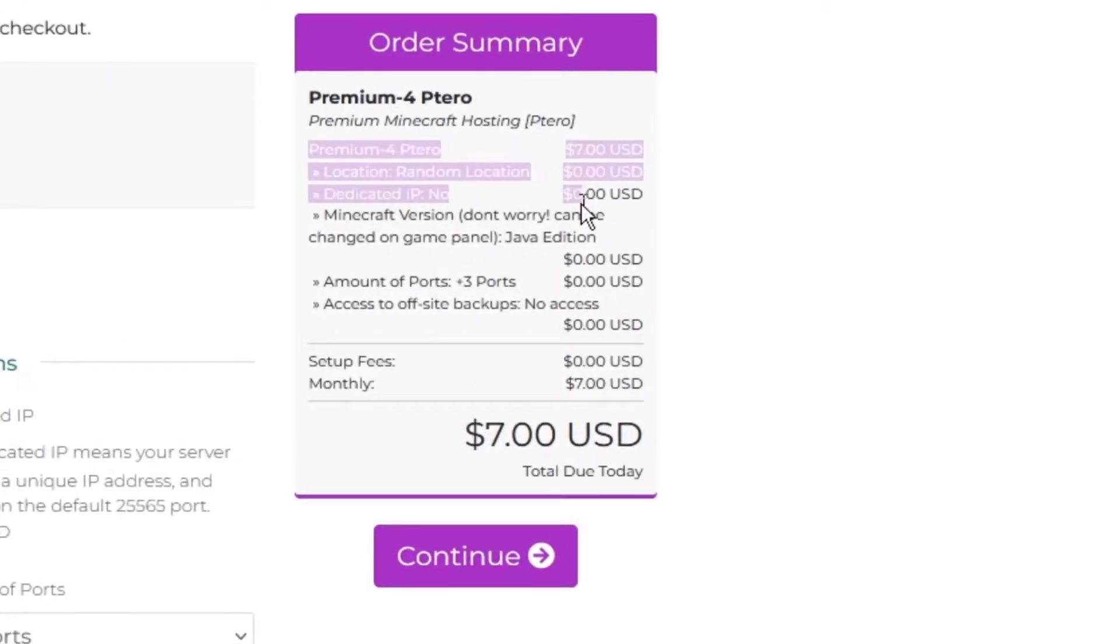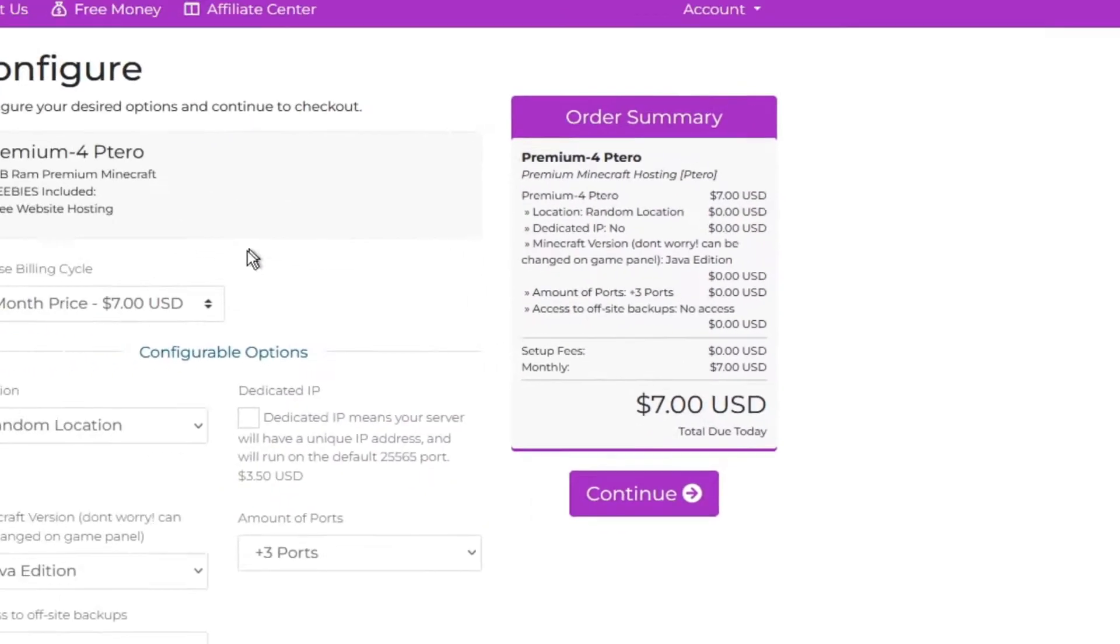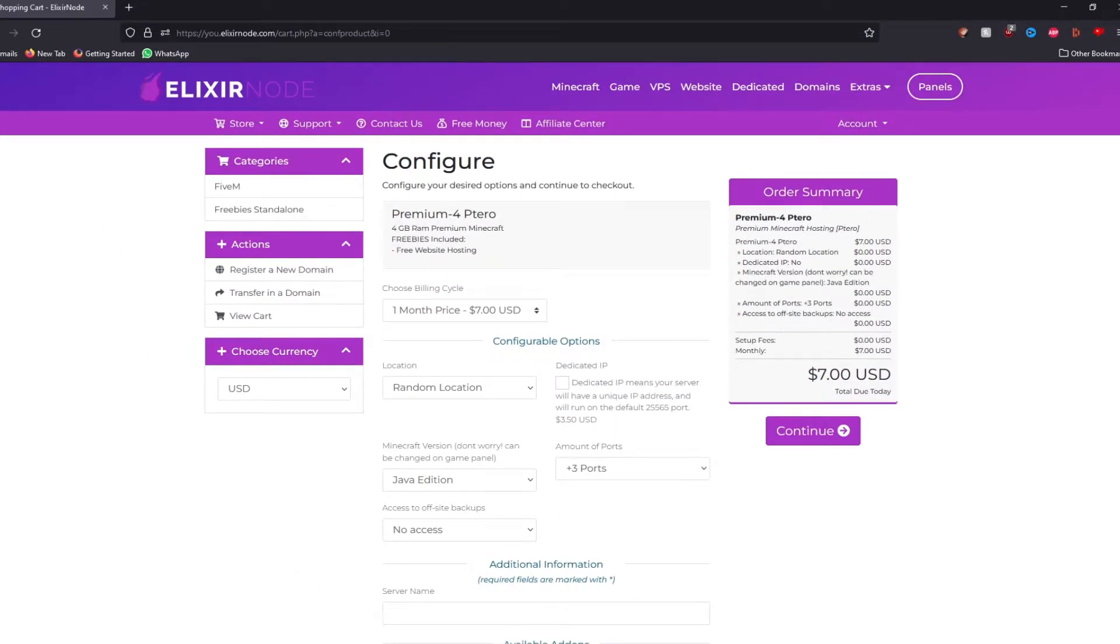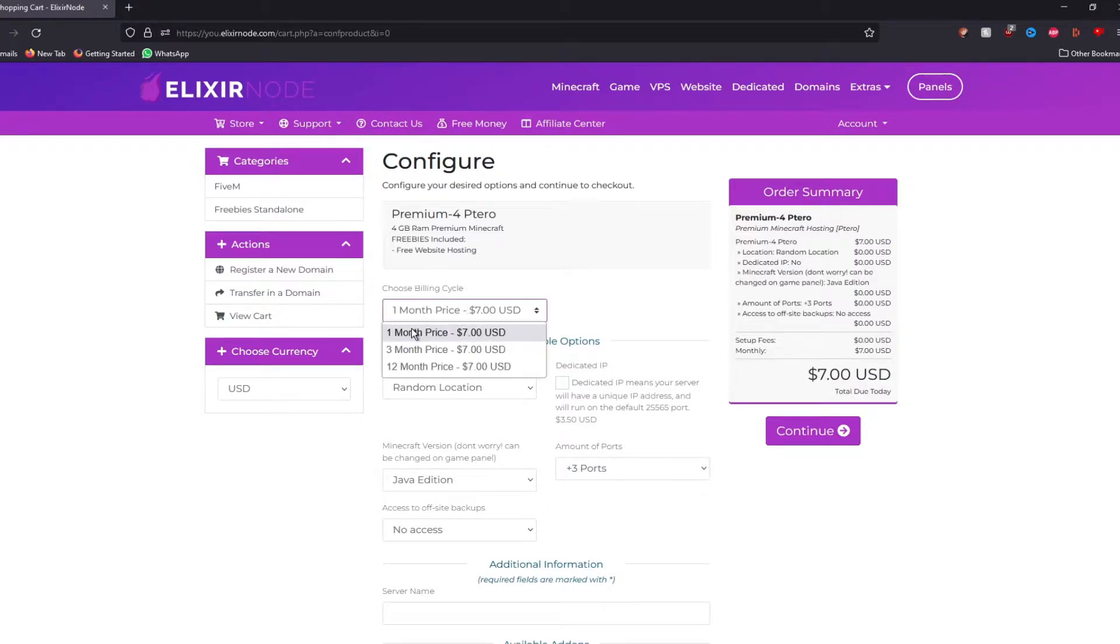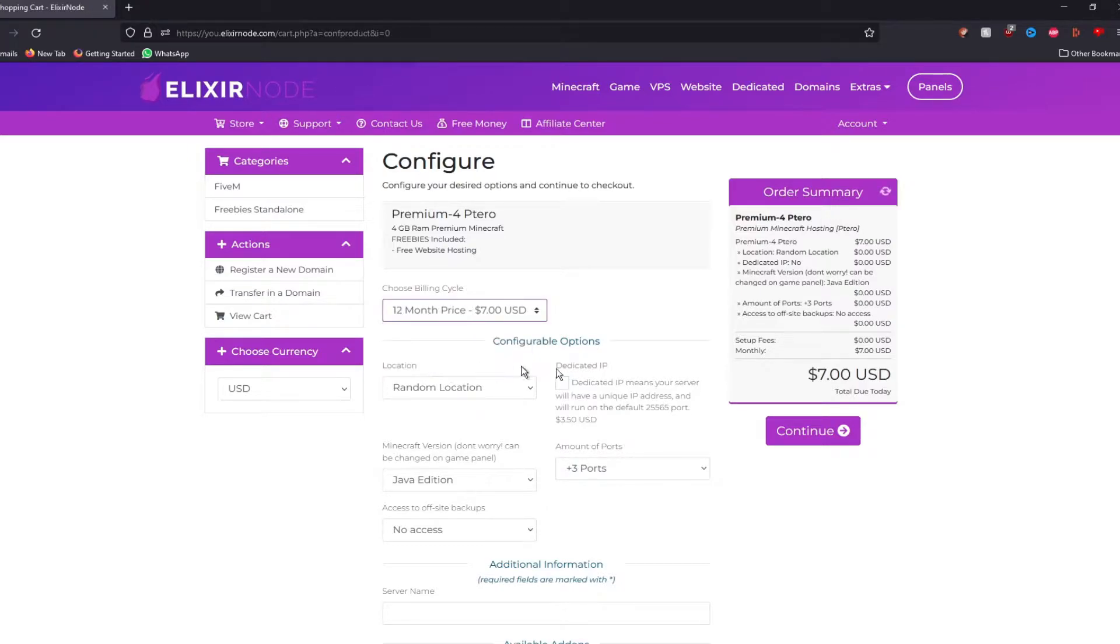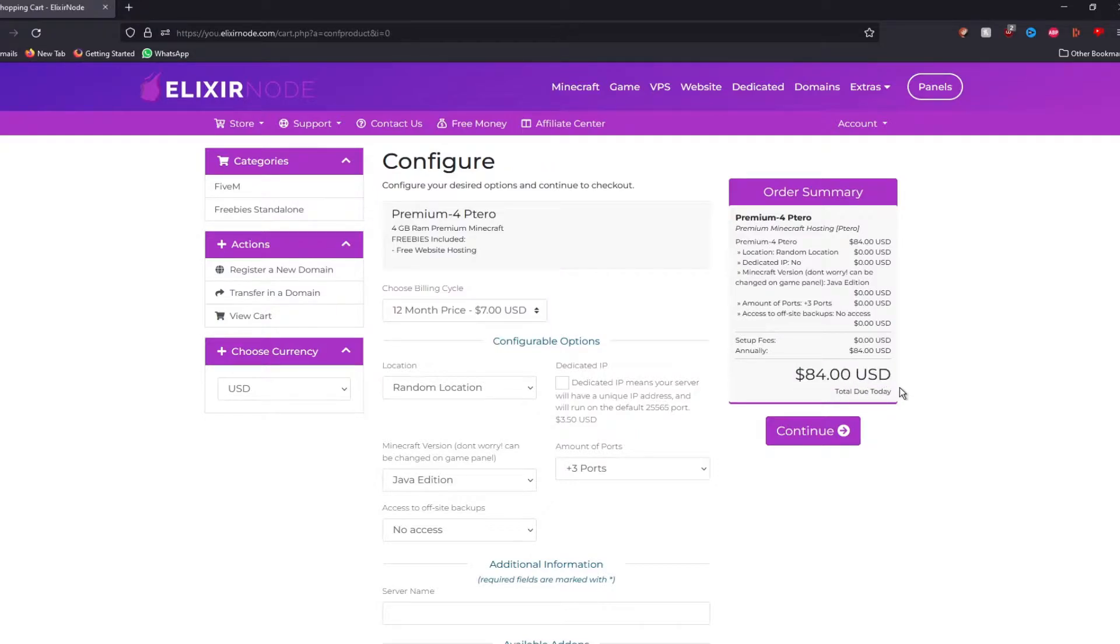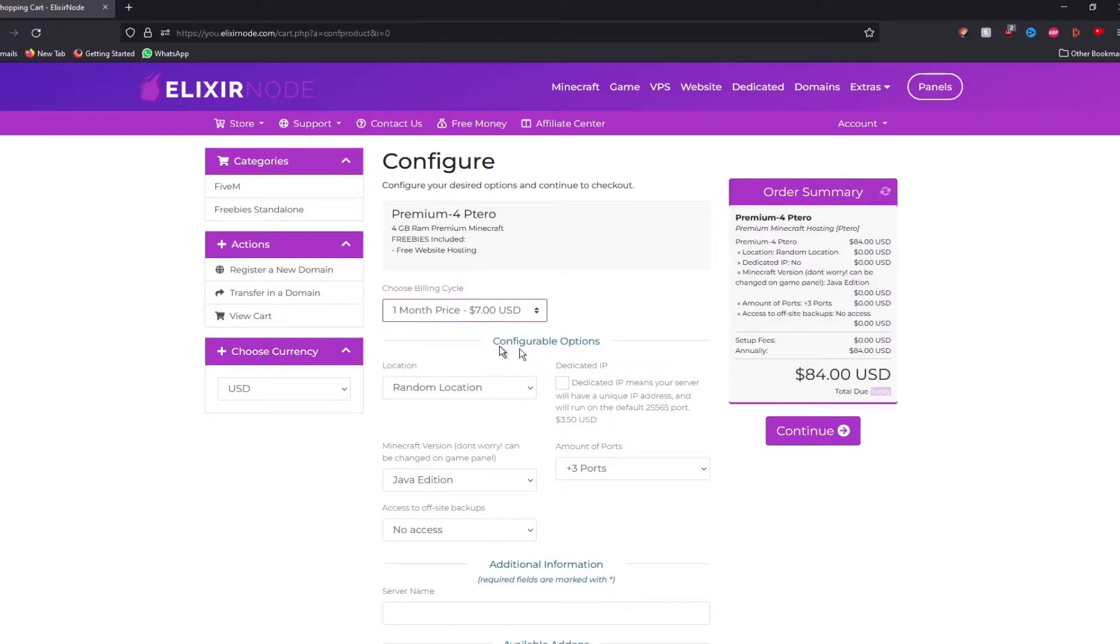On the right, you will see all the costs of your server and here are some options you're going to go through. First one, which is the billing cycle. You can either pay every month, every 3 months or every 12 months. Obviously, the upfront cost will be way higher but for now, we're going to go for 1 month since it's $7 for today.